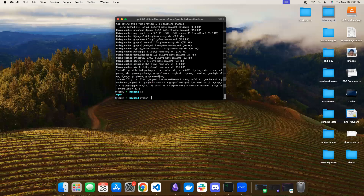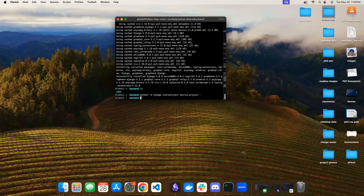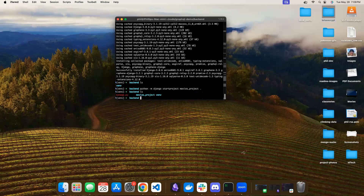We've basically just installed stuff for Postgres and for building the GraphQL API. Now we can make our project. We'll call this a Movies project because we're going to make a Movies database or API. And we need to make our app, so we'll have a Movies app — manage.py startapp movies.